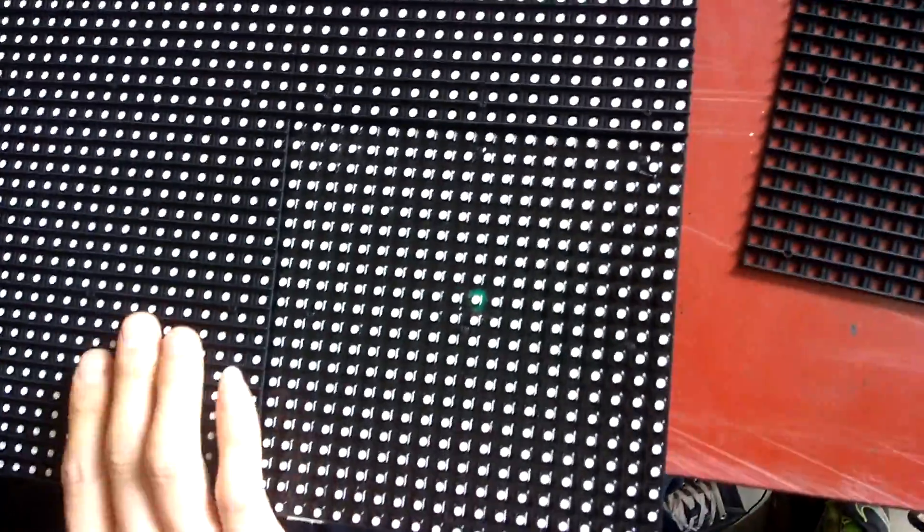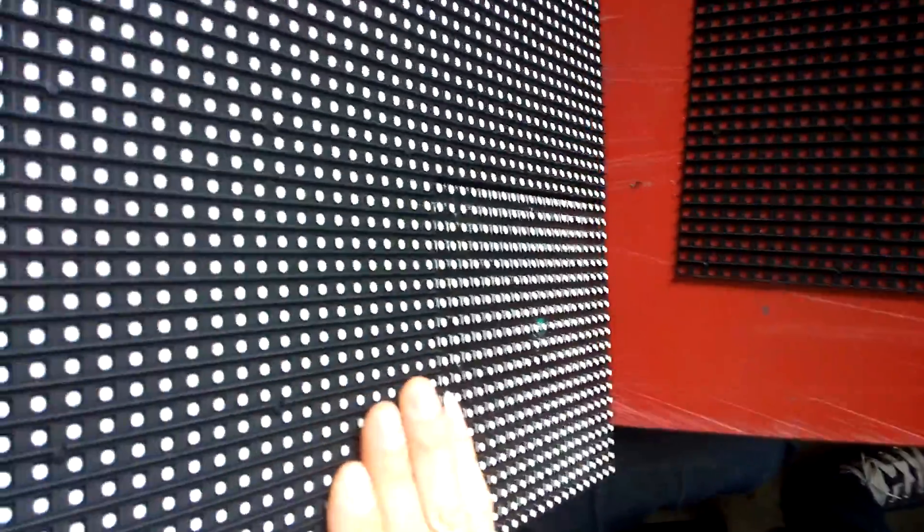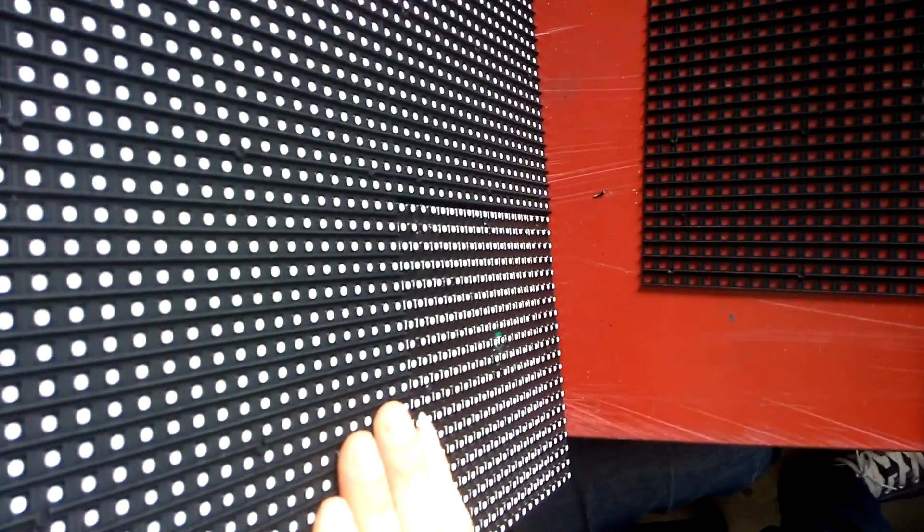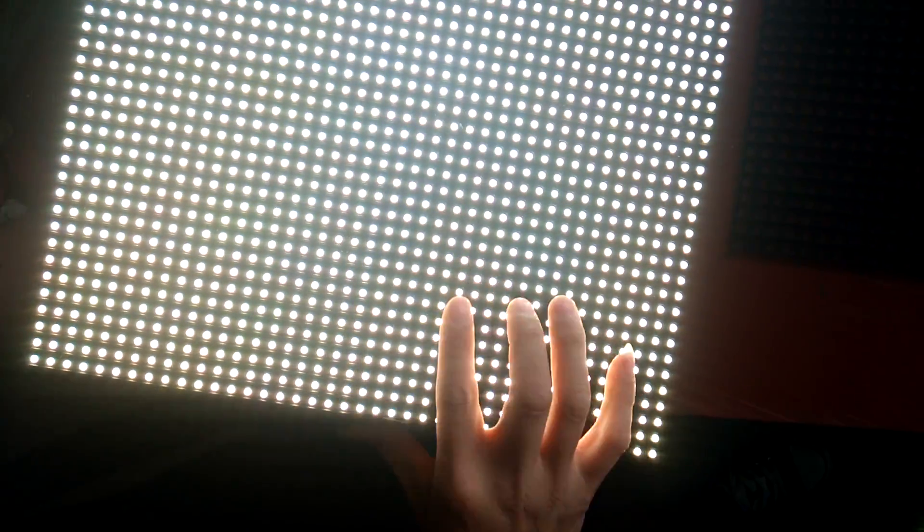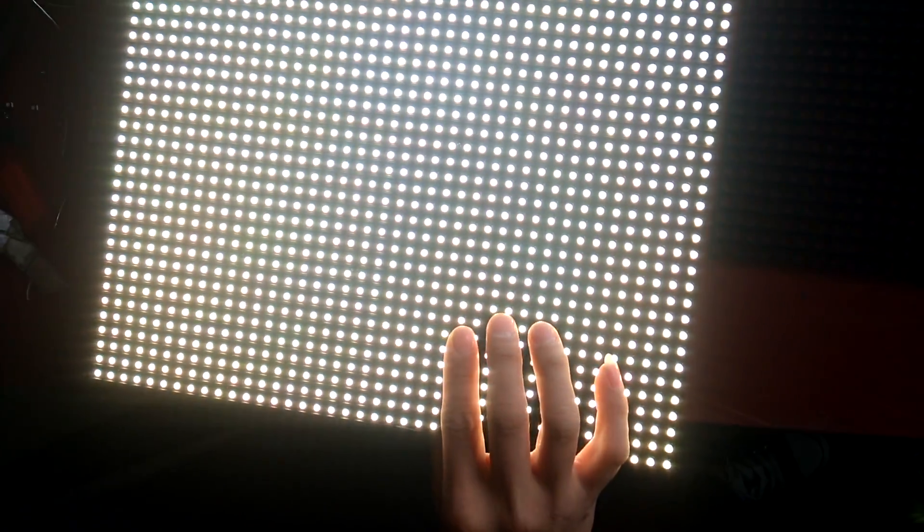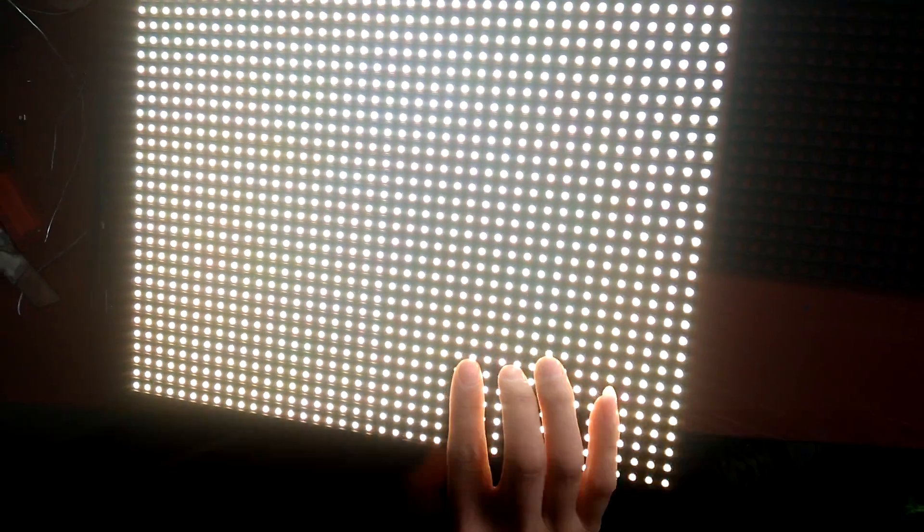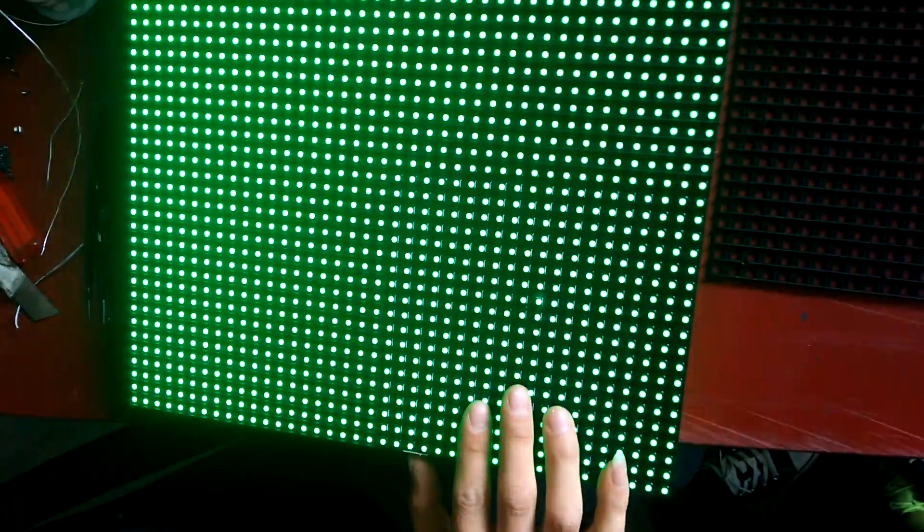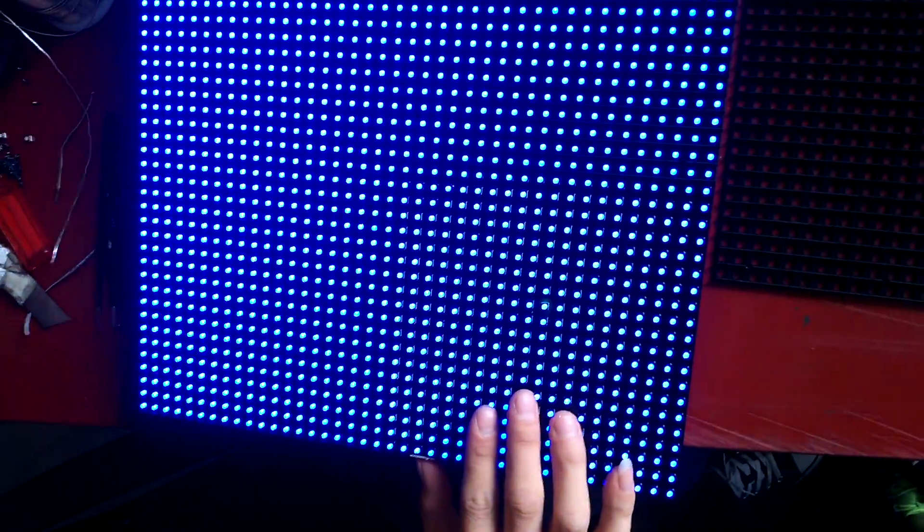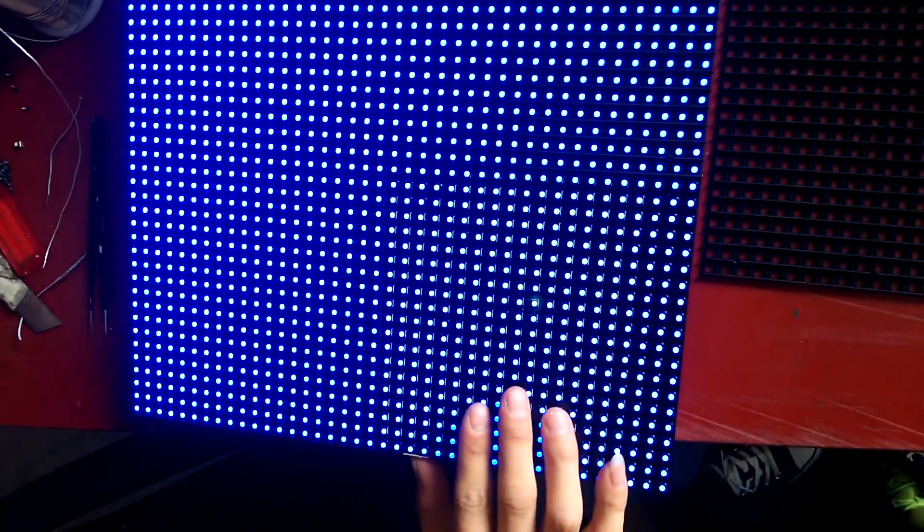Then we're going to do a test. Just plug back in the power, and you're going to switch around for all the colors to make sure it functions properly.